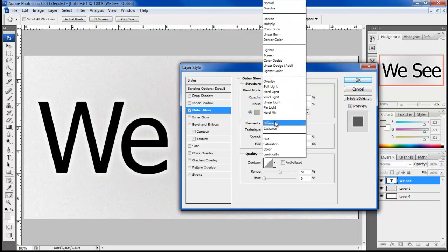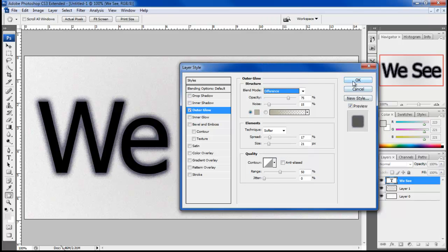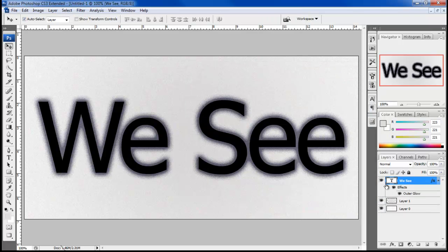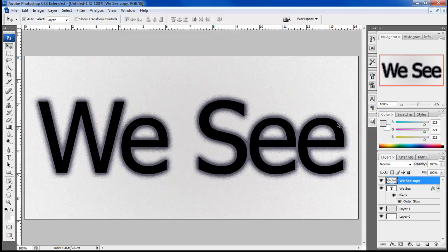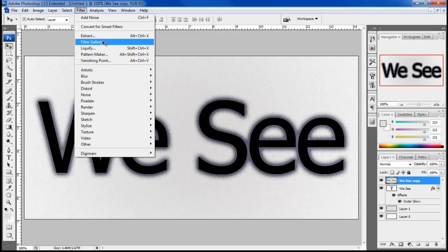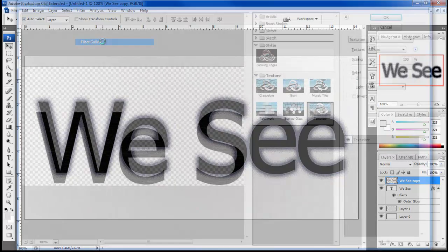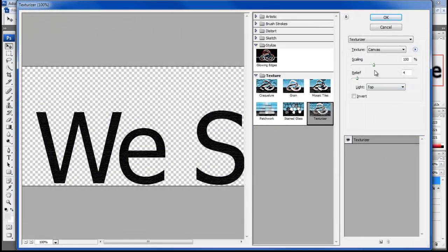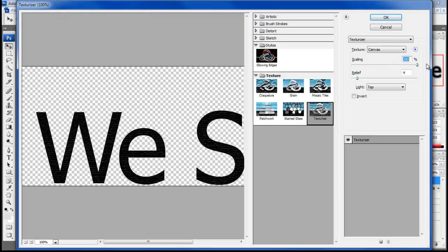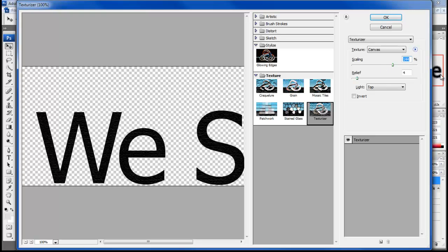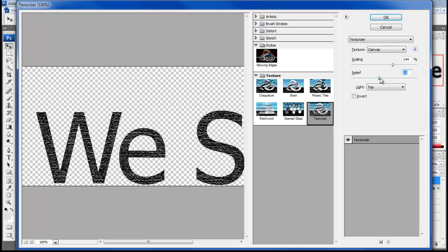Noise to 15% and change the blend mode to difference. Now duplicate the text layer, rasterize it, move over to the filter gallery and choose the texturizer filter. Set the scaling to 144% and relief to 11.